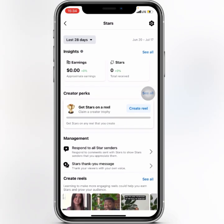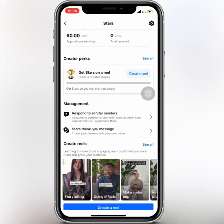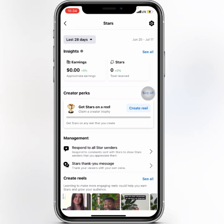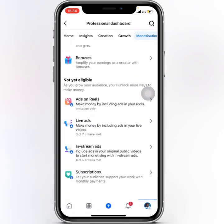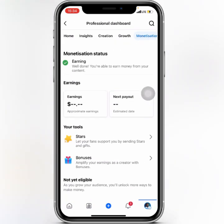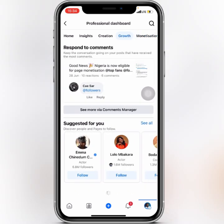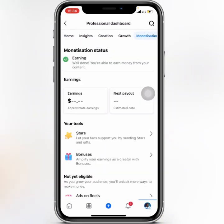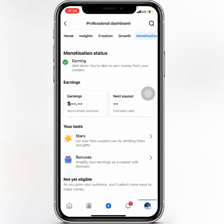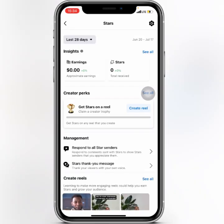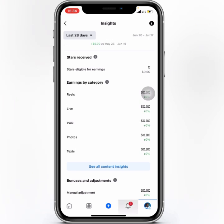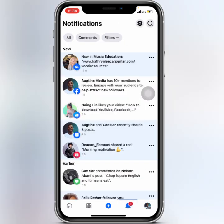Your payout account has been successfully added. Let's refresh and go back to the Monetization tab, check Stars, and you can see a payout method has been added. Let's navigate around and check notifications to confirm.